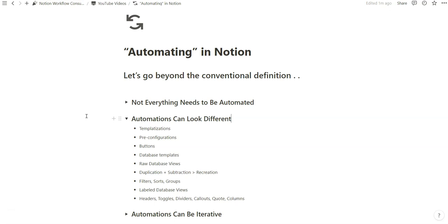I think it's only healthy to expand what automations can look like, and even if it's as simple as creating a relational filter, or creating a database template where you can use a button to create certain things, those I think are equally valuable to the default idea of automation in general.